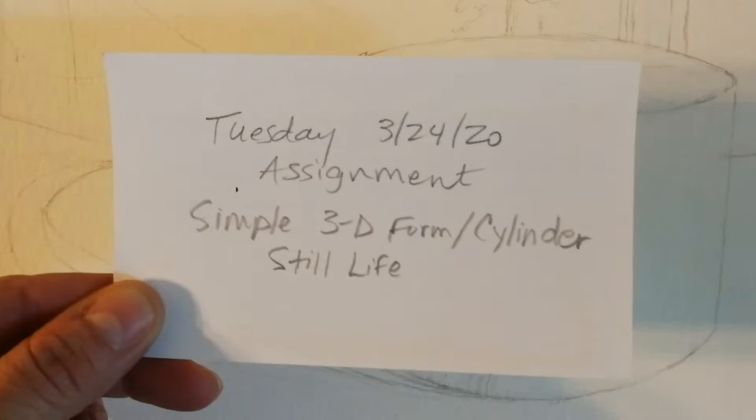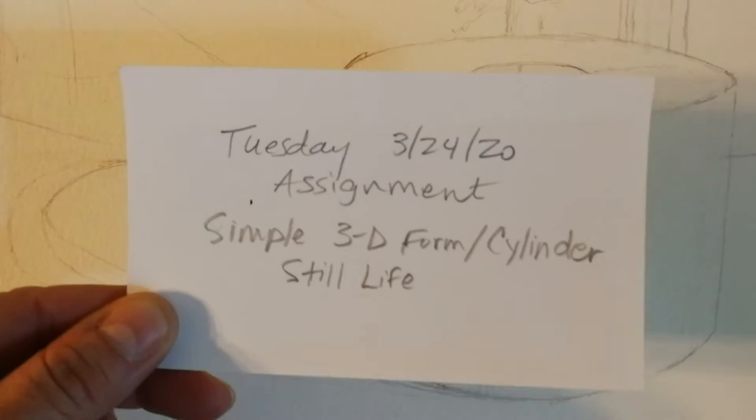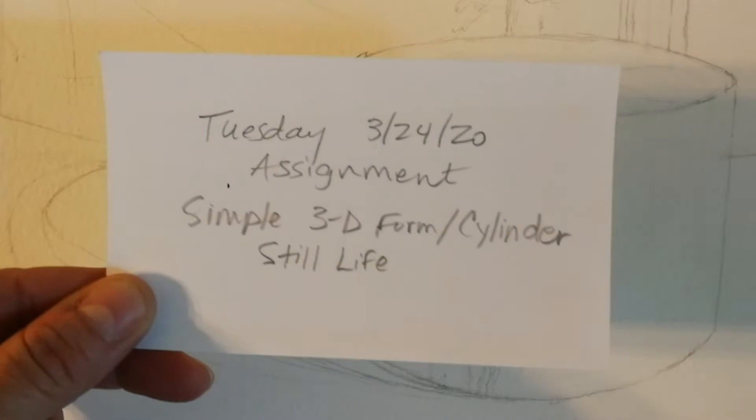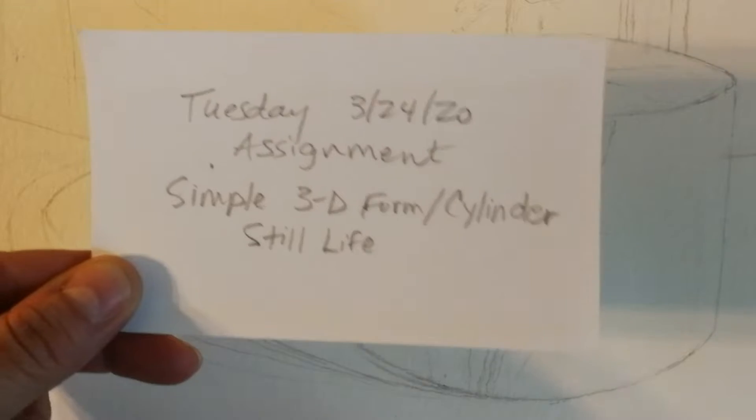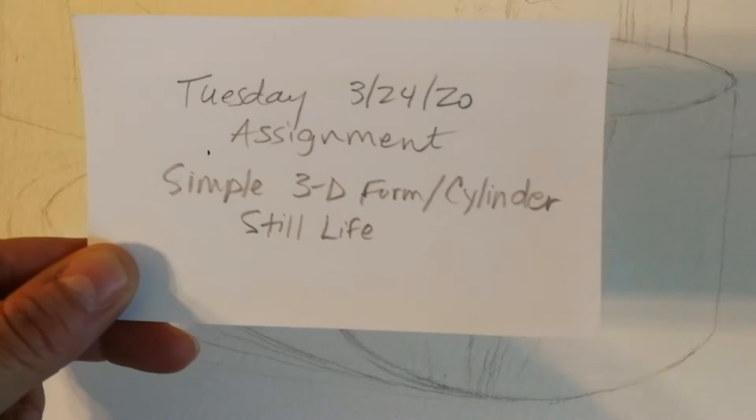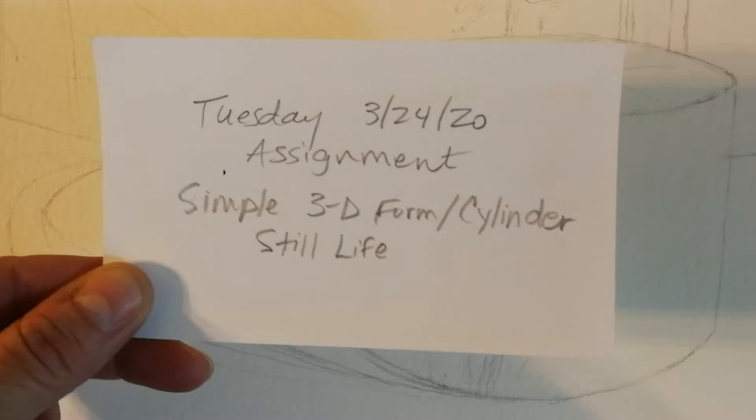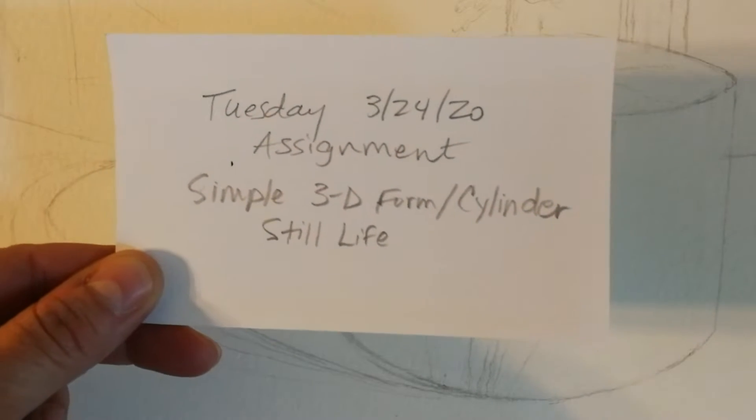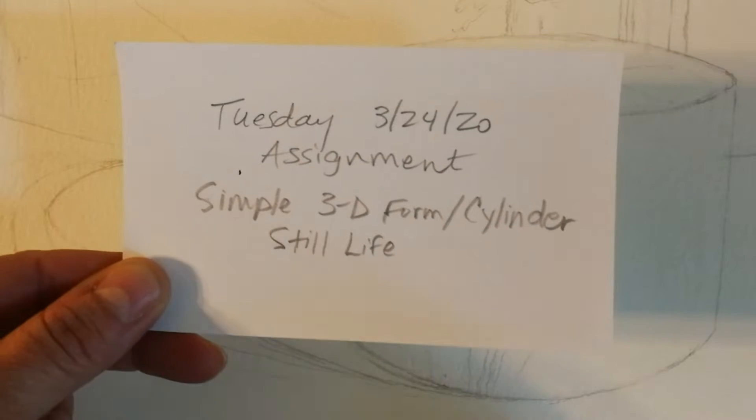All right, so good morning or good afternoon. It's Ms. Robinson and this is your Tuesday 3-24-20 assignment Simple 3D Form Cylinder Still Life.